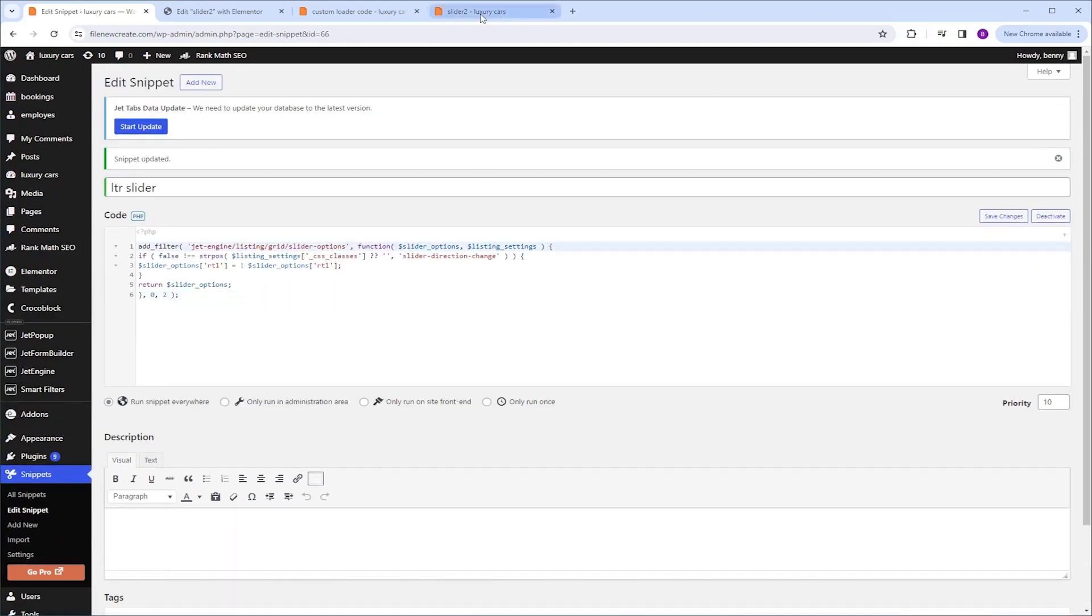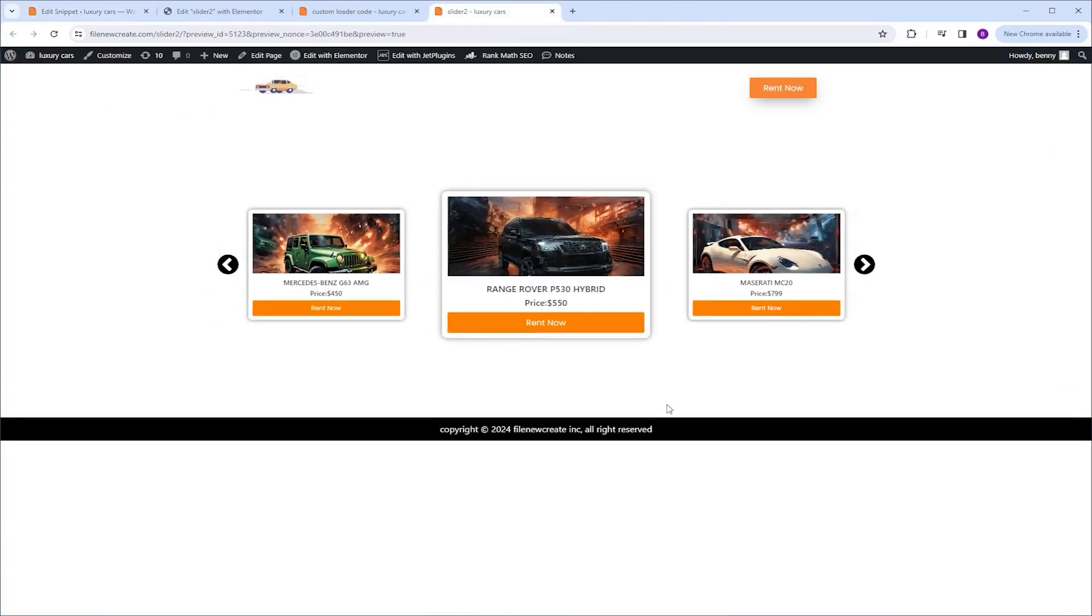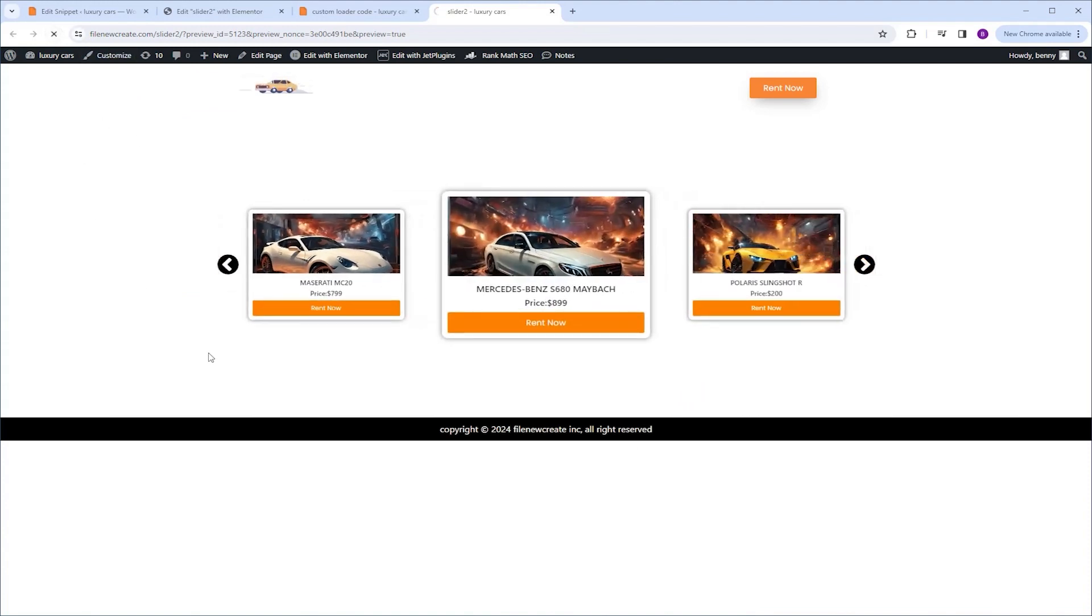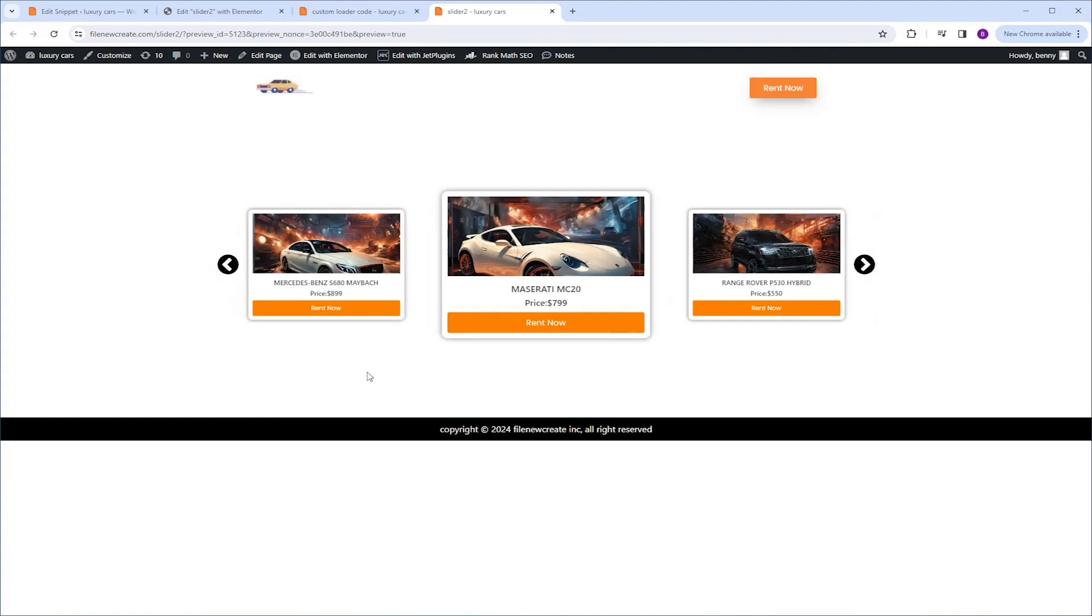Now I'm going to switch to the live view. Right now, as you can see, it moves from right to left. If I refresh, you're going to see that it moves from left to right.